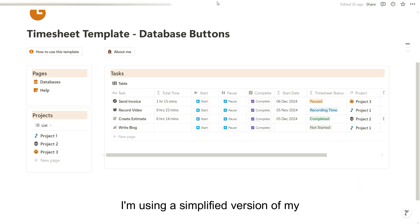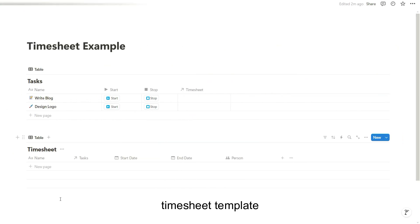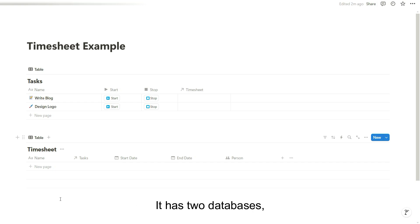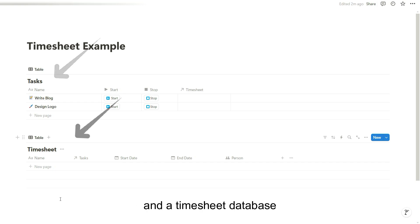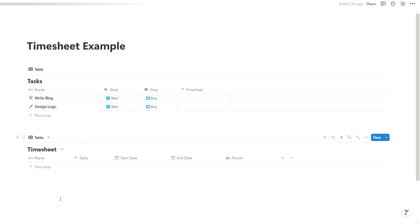I'm using a simplified version of my timesheet template as an example for this video. It has two databases: a task database and a timesheet database, which tracks the time spent on each task.